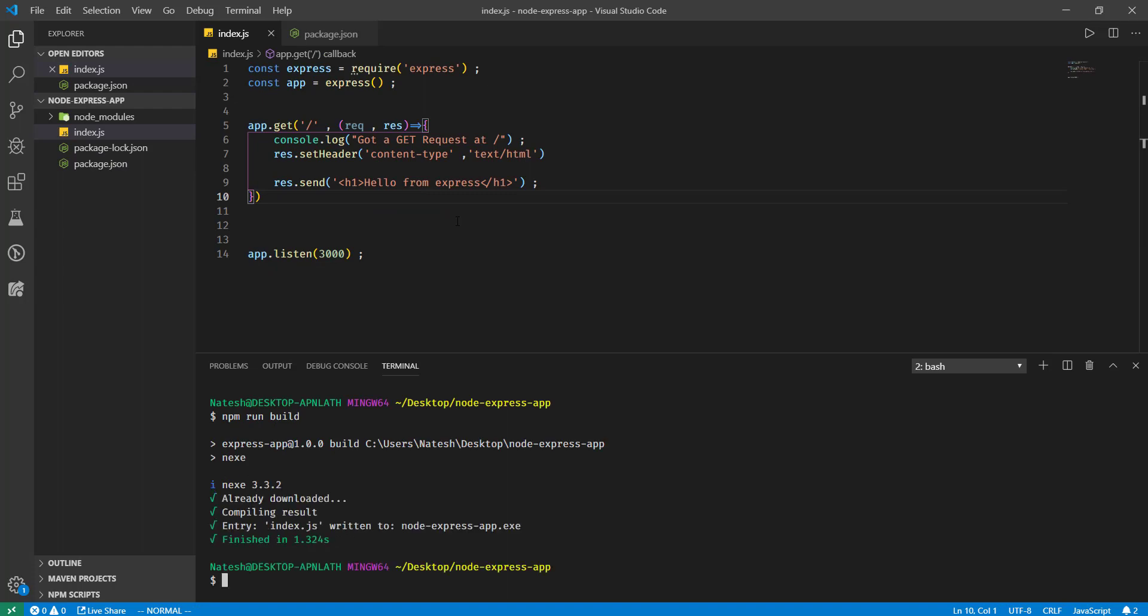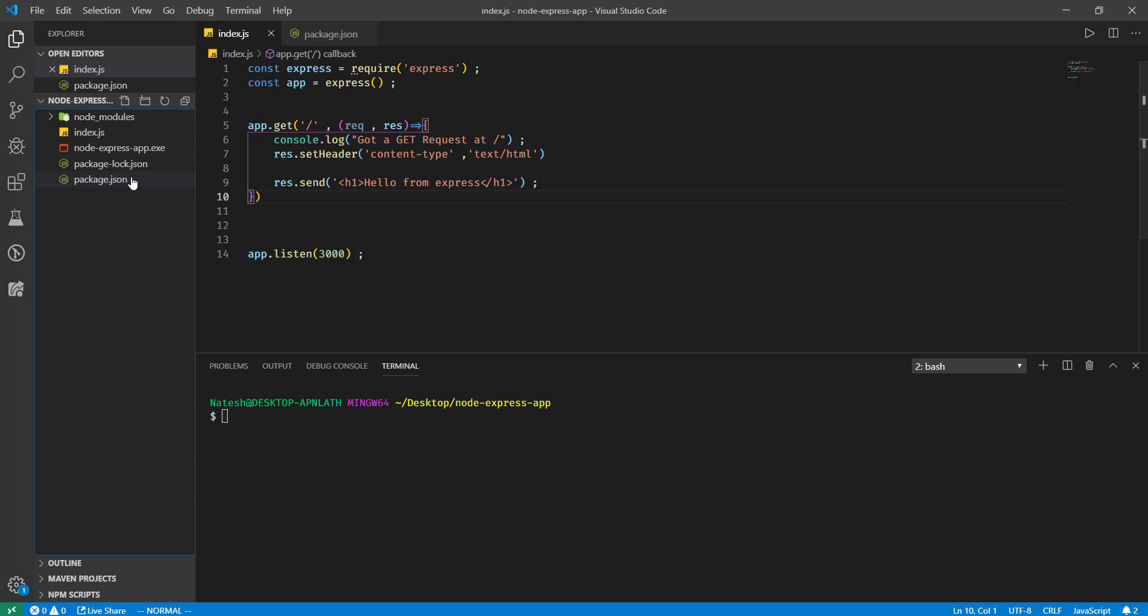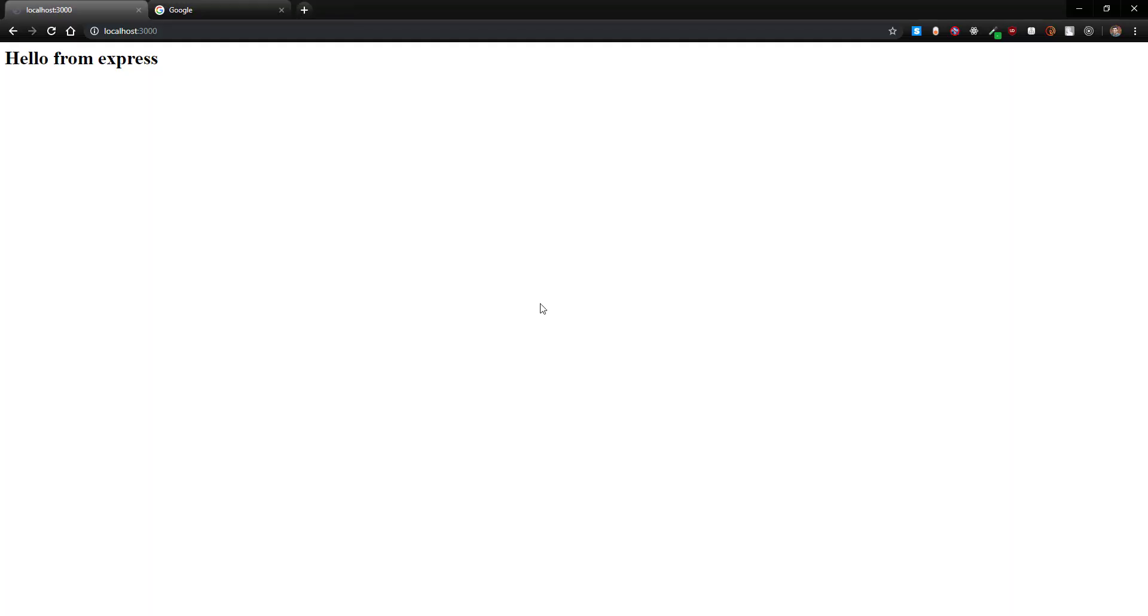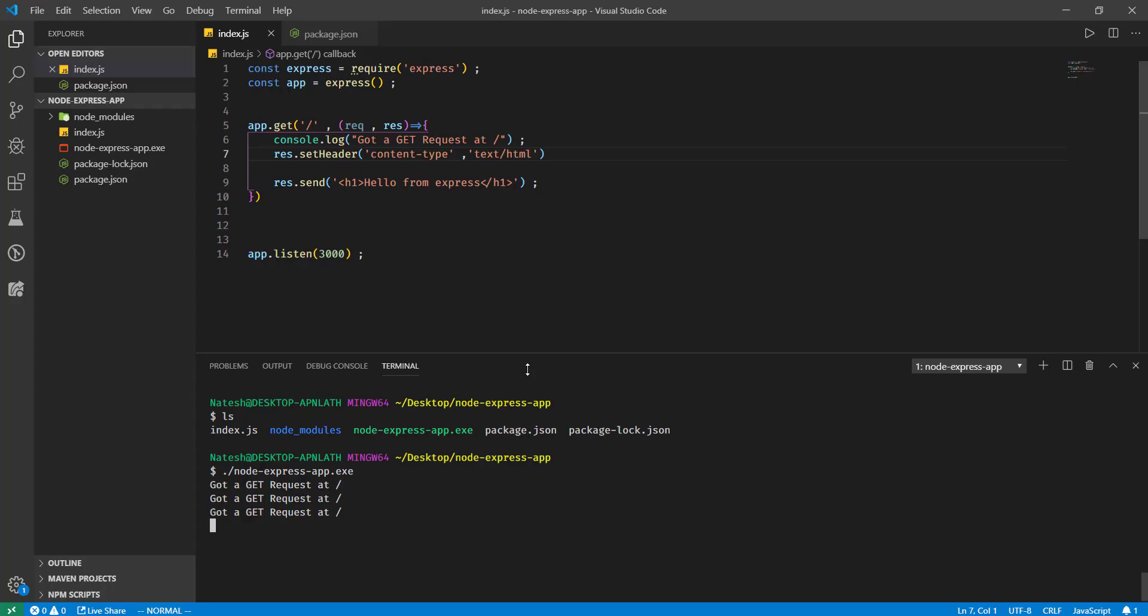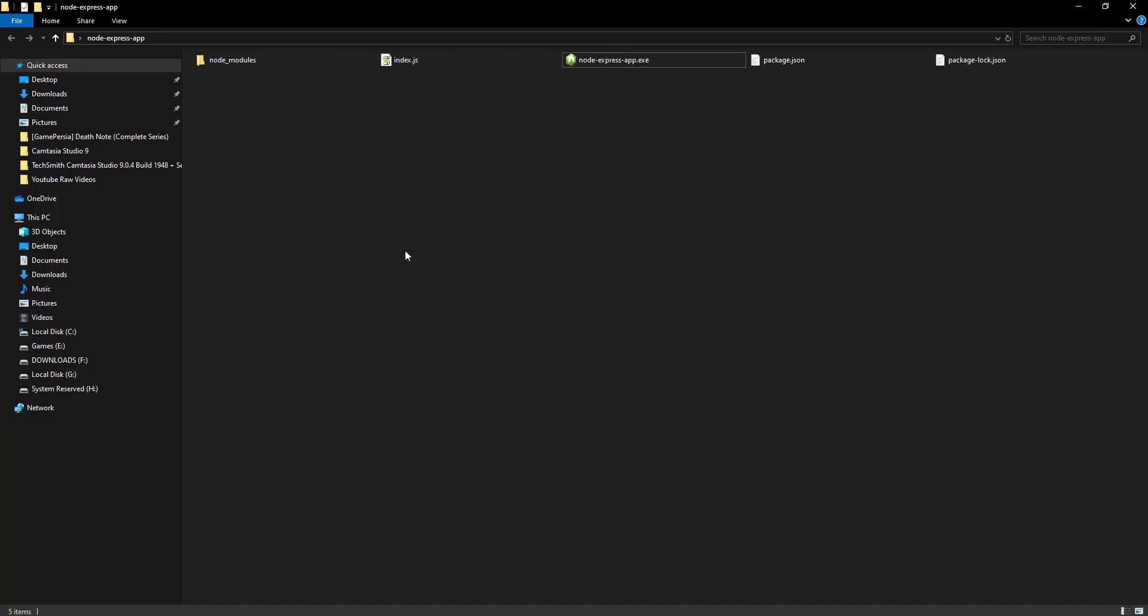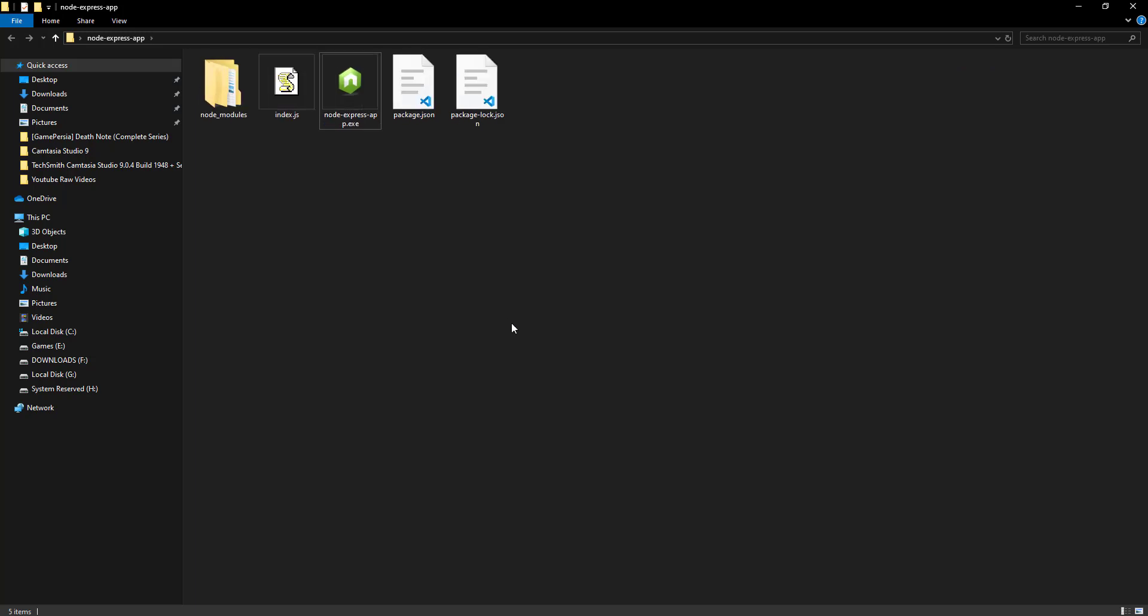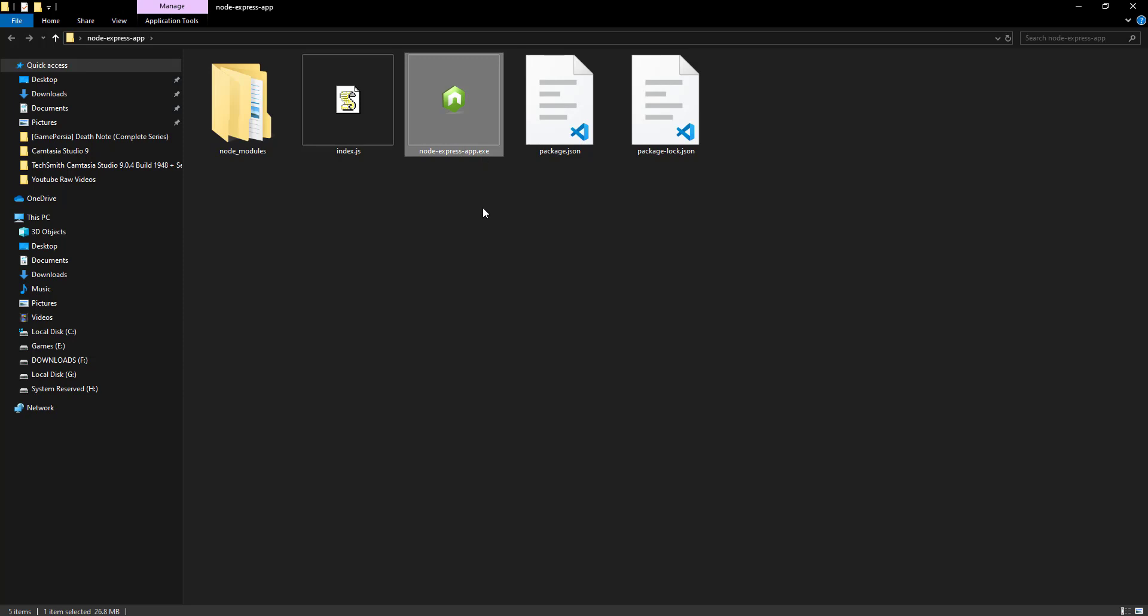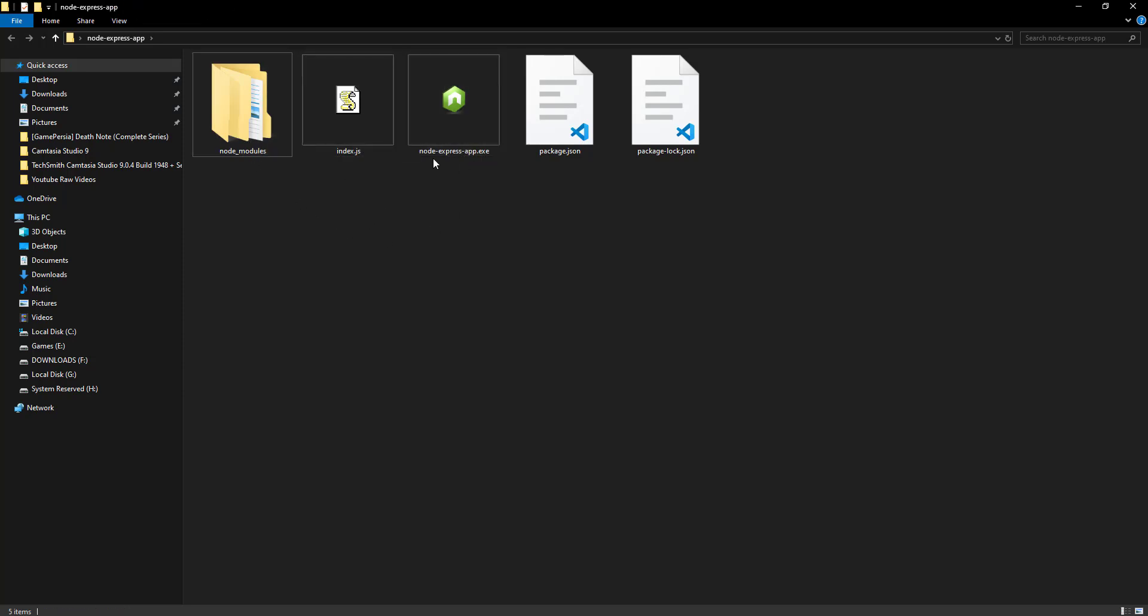Nexe will compile our application. You can see our Node.js application is compiled into an executable. This is really good. Let's run this application and see. Okay, now the app is running. If I refresh the page it should send a get request. So if I go to open this folder and show the folder structure, you can see this executable file. This file itself will contain all your index.js and node_modules packages.